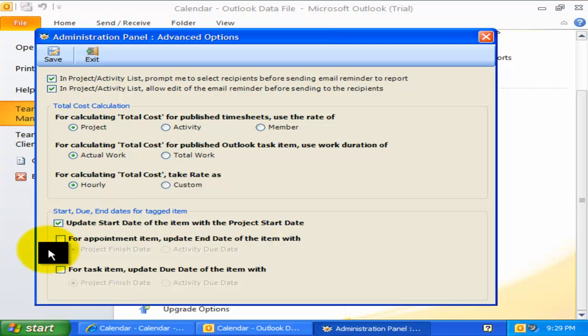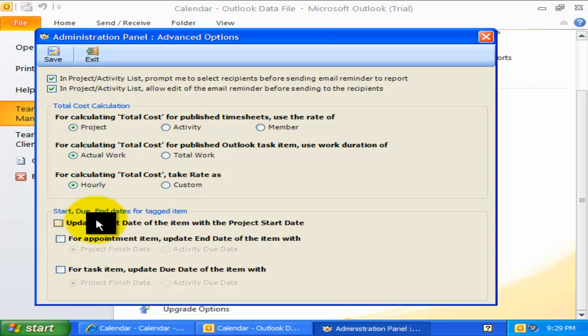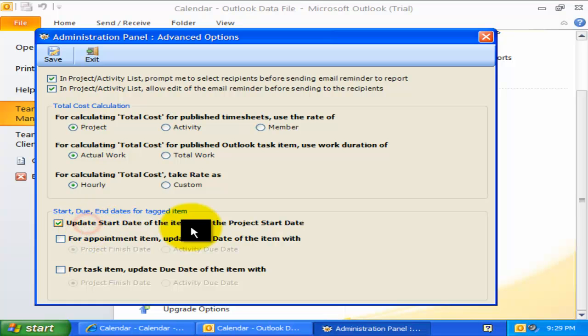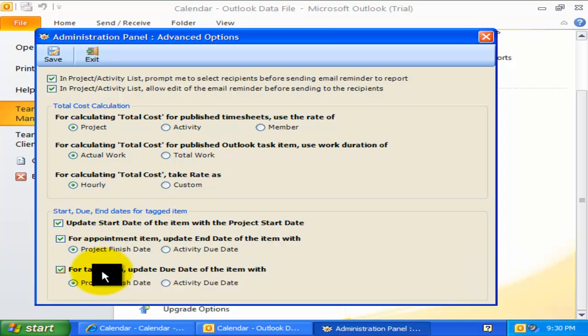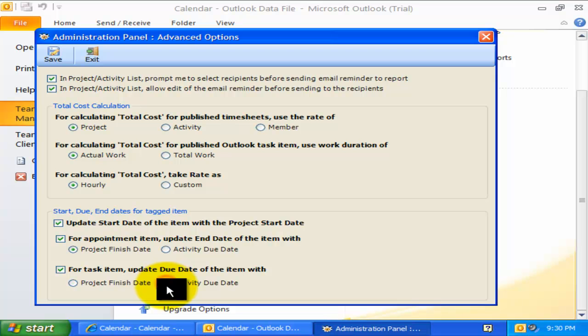With these three options, you can enforce project and activity timeline on appointment or task items for all members in Outlook. If this first option is enabled, when members tag an appointment or task item in Outlook, the start date of the timesheet would be automatically updated to that of the project's start date. Likewise for the end time and due date of the timesheet.